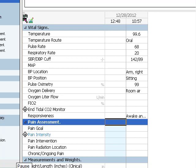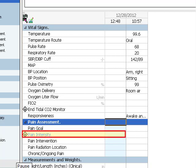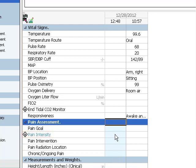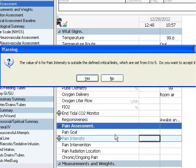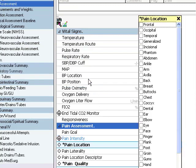Now you try. Double-click in the pain intensity field and enter a value of 6. Then press the Enter key on your keyboard. Because the value entered falls outside the critical range, this warning box appears. Click yes to continue.